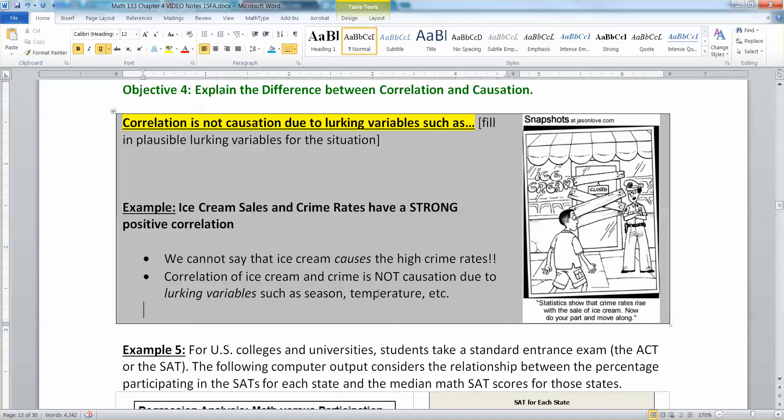Statistics do indeed show that crime rates rise with the sale of ice cream, but it's not because one causes the other. It's because they're both correlated to temperature, season, and holidays.